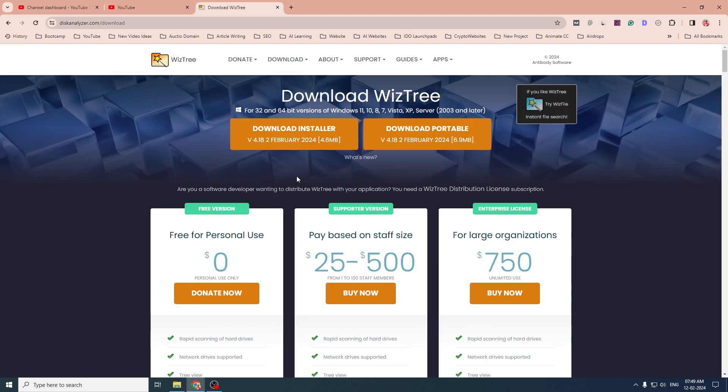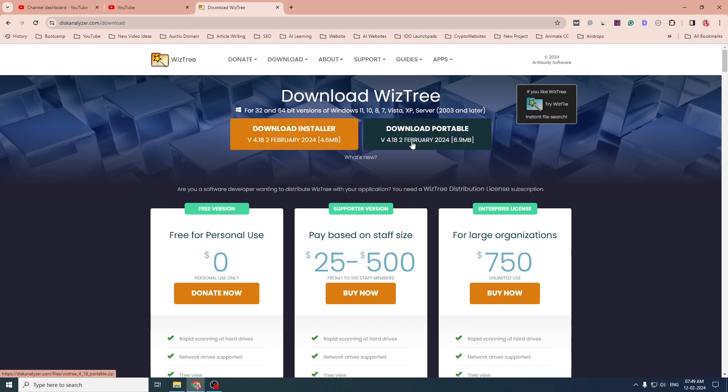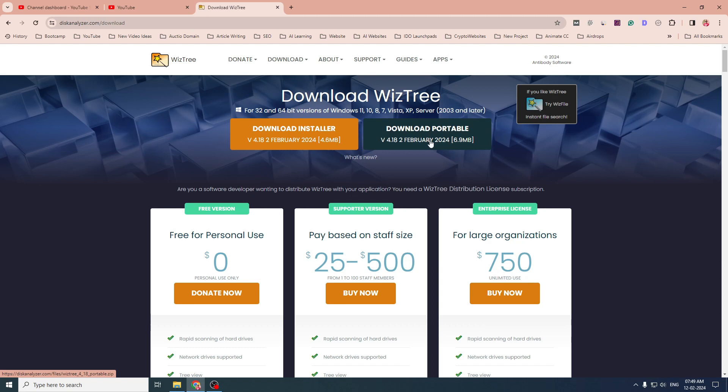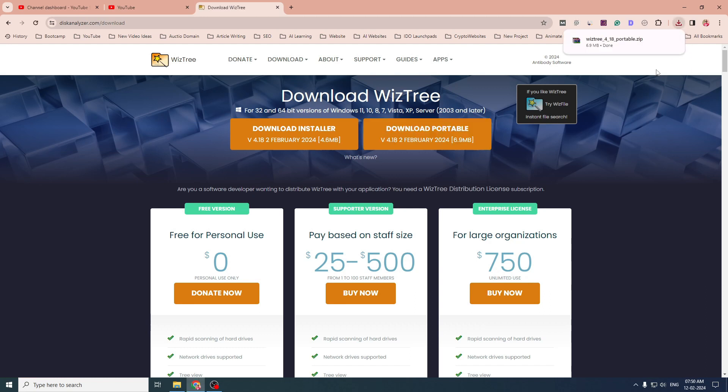And on the next page, there will be two options: download installer, download portable. Installer is something that will be installed in your computer and portable will not get installed but it will work the same way. So without installing, you can use this portable version. I will click on the portable one and a zip file will be downloaded.